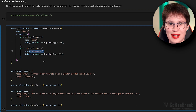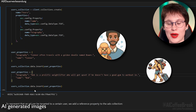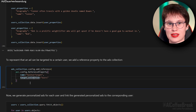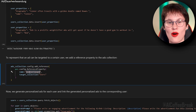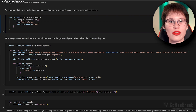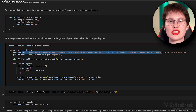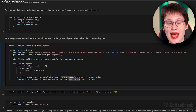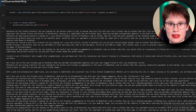To make our ads even more personalized, we create a collection of individual users. Users have a name and a biography — we take for example Connor the dog owner and Bob the weightlifter. To represent that an ad can be targeted to a certain user, we add a reference property to the ads collection. Now we achieve our end goal: we generate personalized ads for both Connor and Bob and any other user, and link the generated personalized ads to the corresponding user.